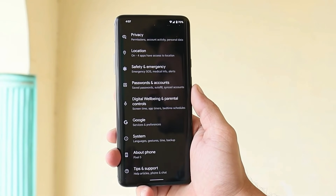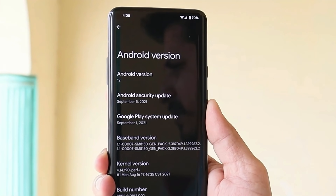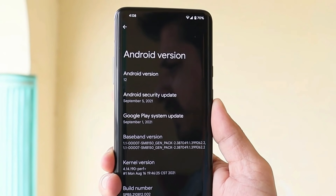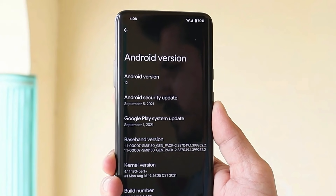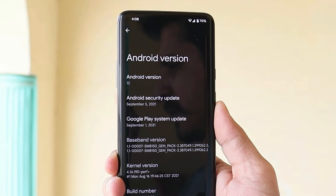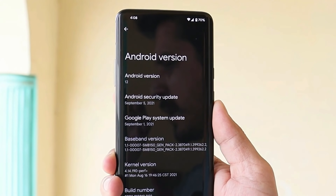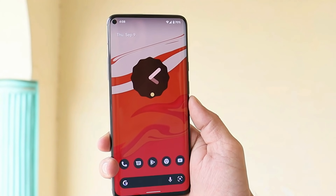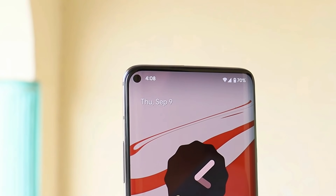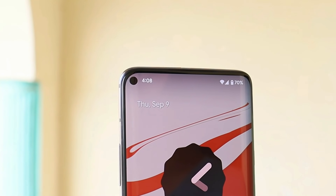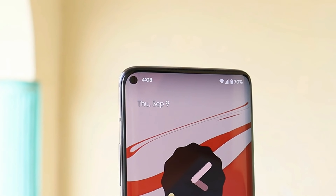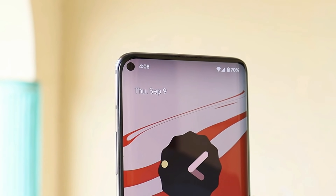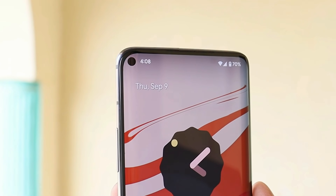Let me show you the software information first. You can see the Android version is Android 12, and the security patch on Beta 5 is dated 5th September 2021. Soon after you install this GSI on your device, you'll notice a punch hole cutout towards the top left corner — that's because of the Pixel 5 GSI. I'll also try a few different GSIs to see if this gets fixed.